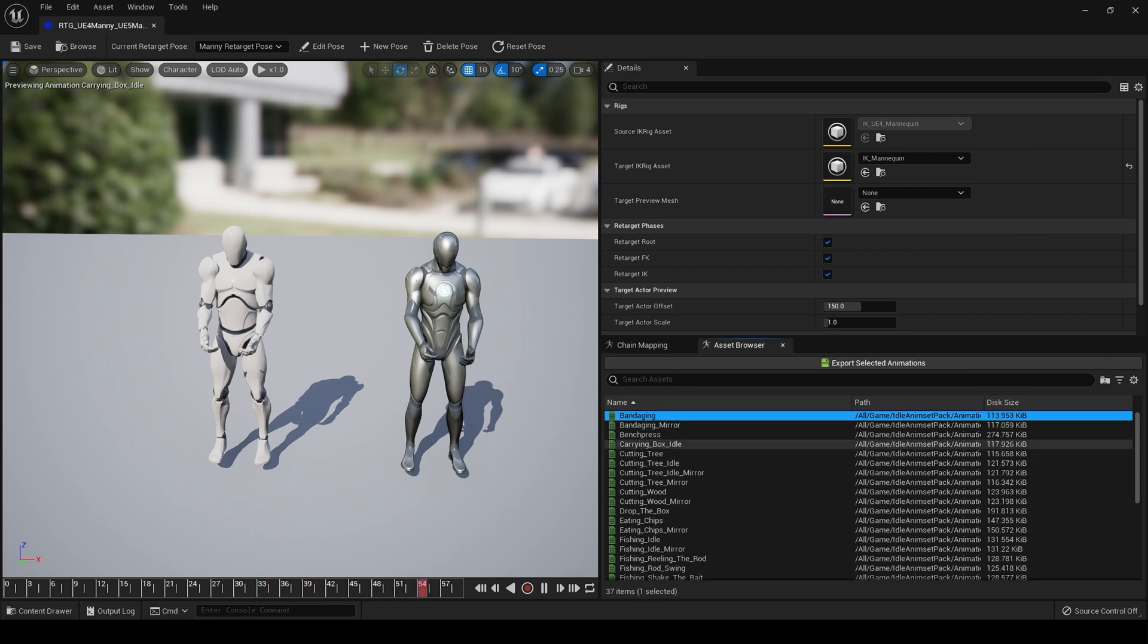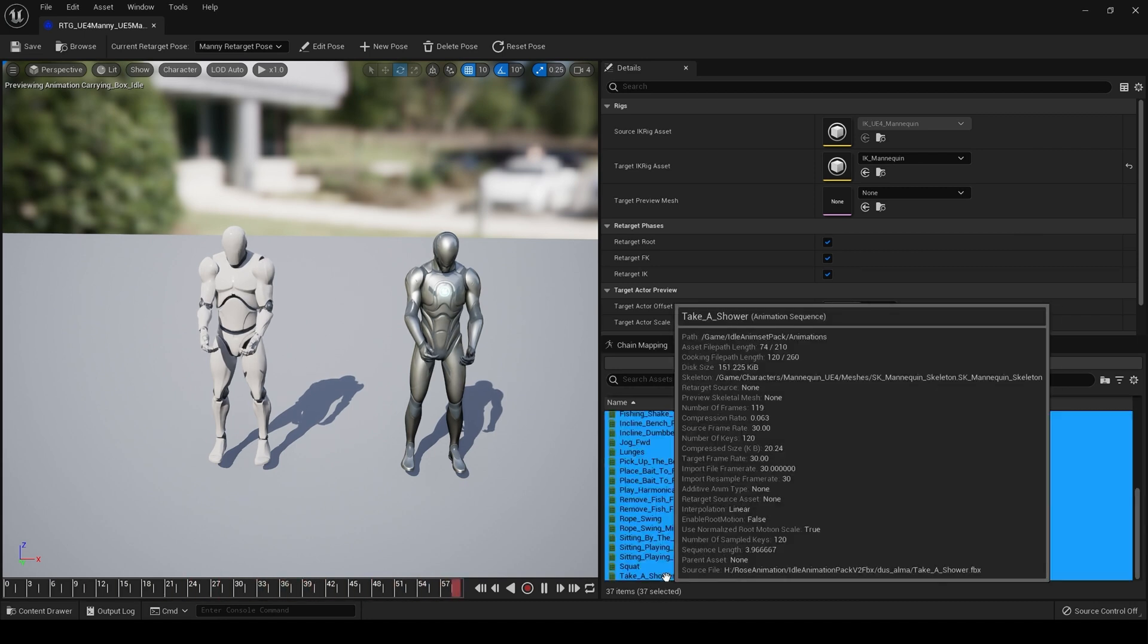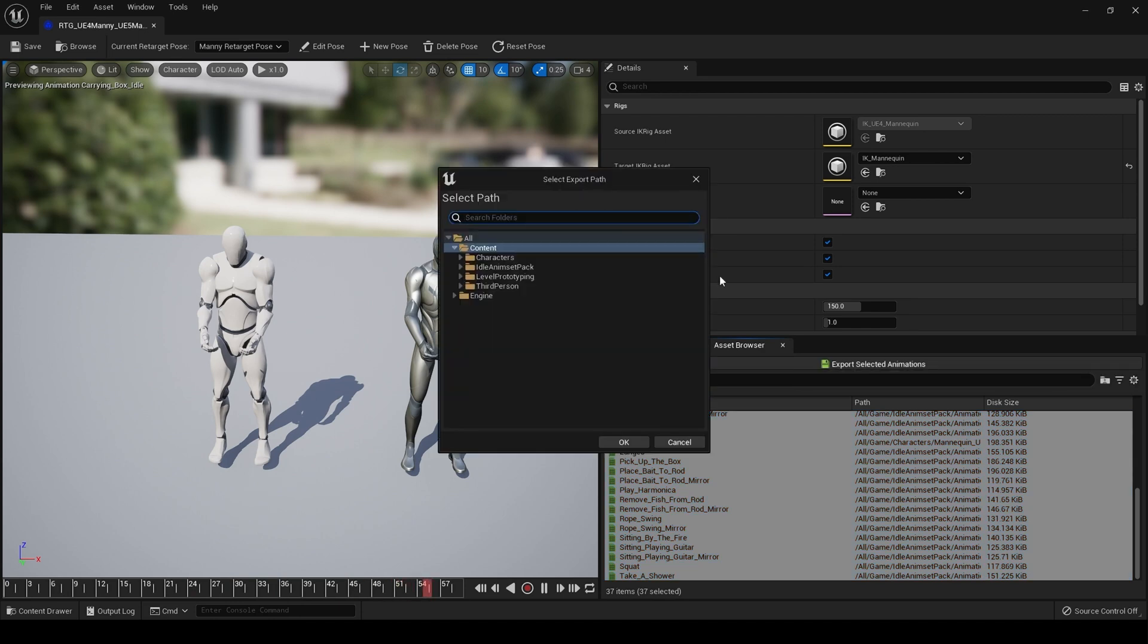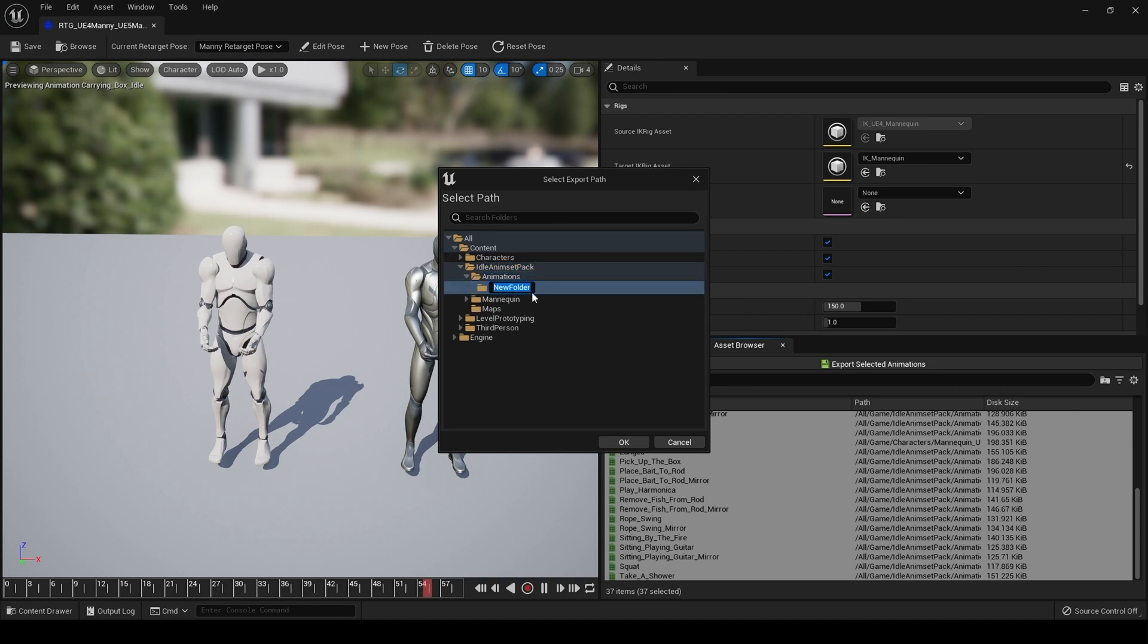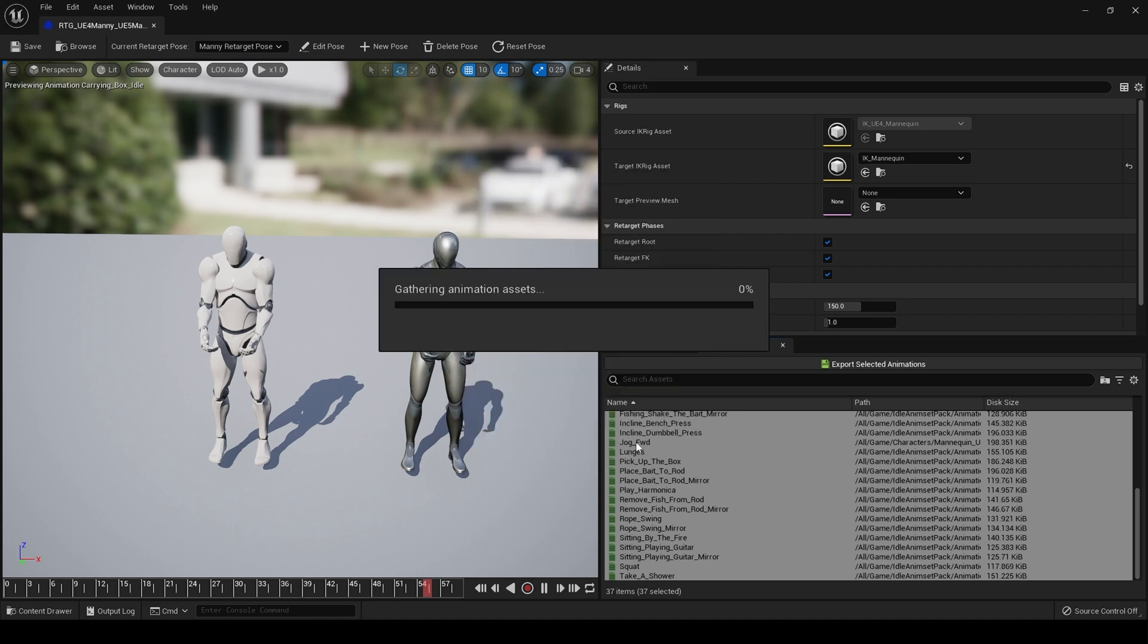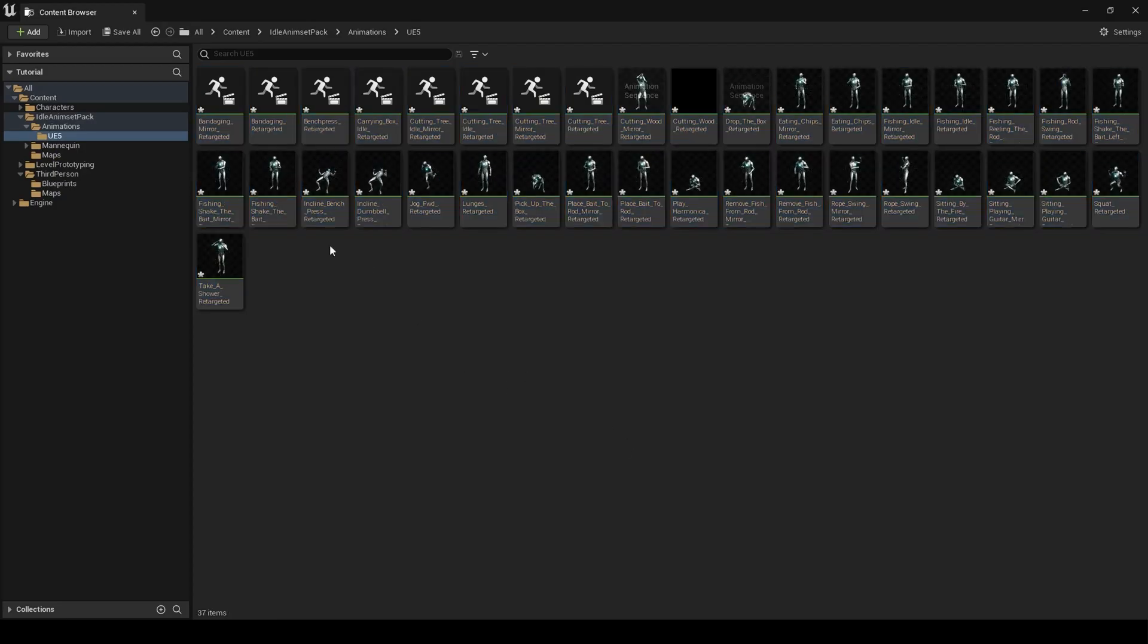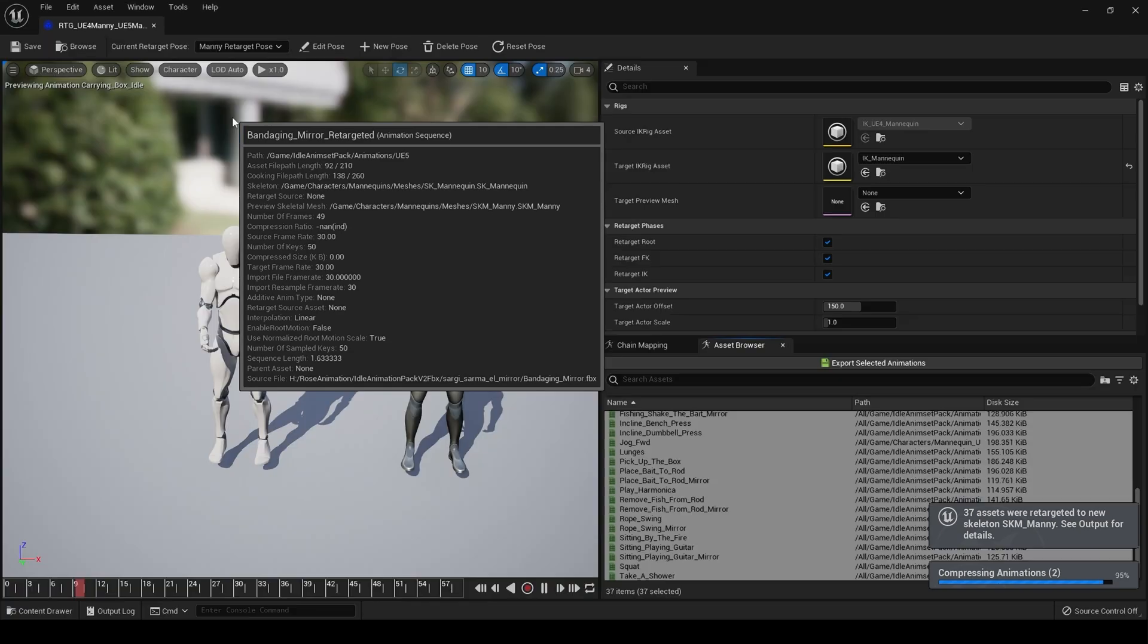I'm going to select them all. Export selected animations. I'm going to go to my idle animation pack, click on animations, but create a new folder and call this UE5. Hit OK, and here are our retargeted animations.